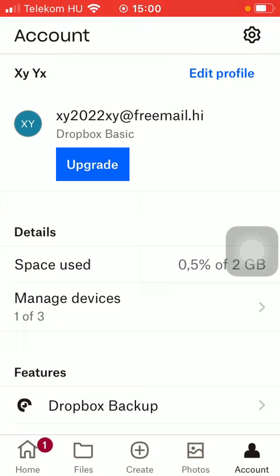And now click on the settings icon that you can find in the upper right corner of the screen.